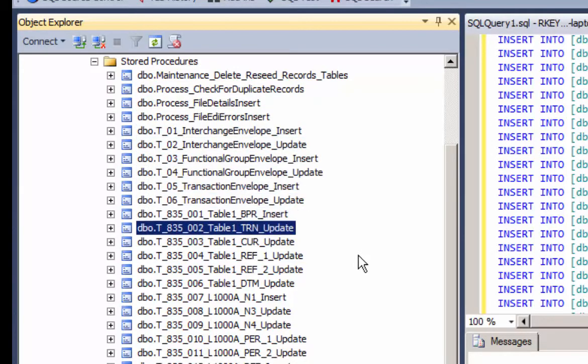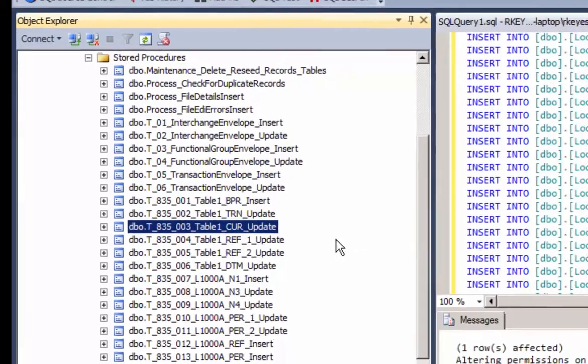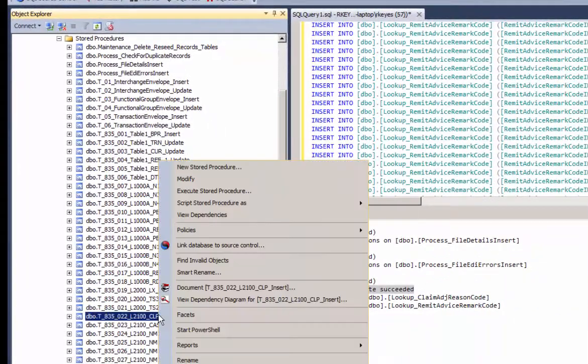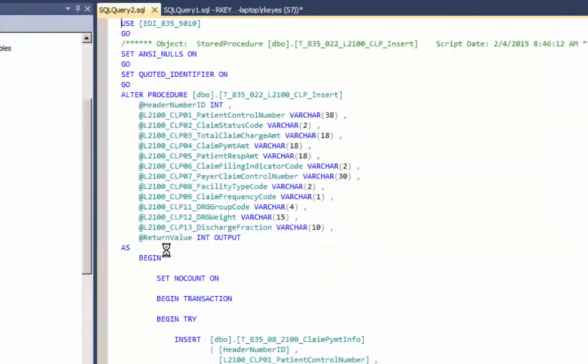Well, these stored procedures get executed from top to bottom as the segments occur in the file.